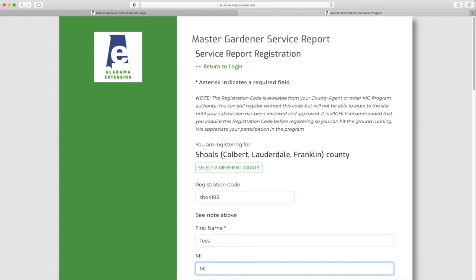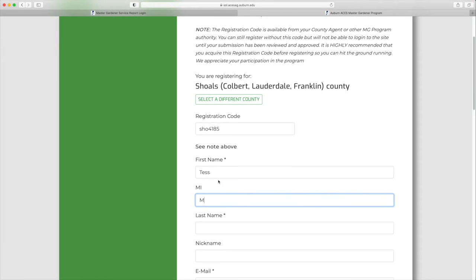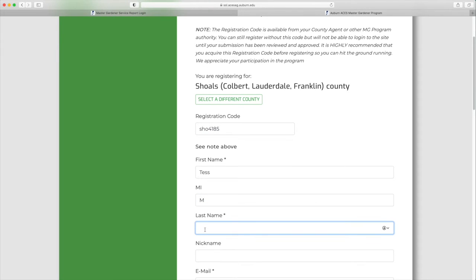Continue down the page, filling in the requested information. You do need an email address. We do not share this with any third parties.